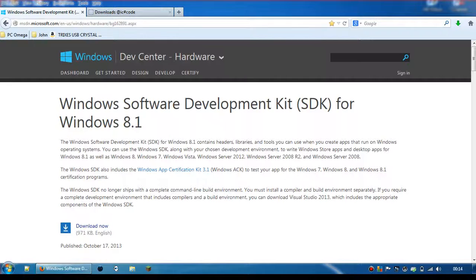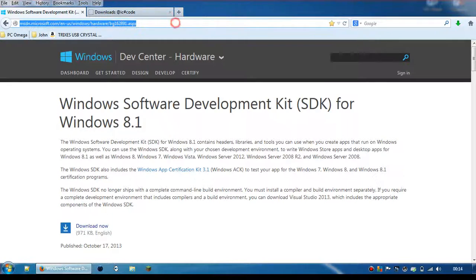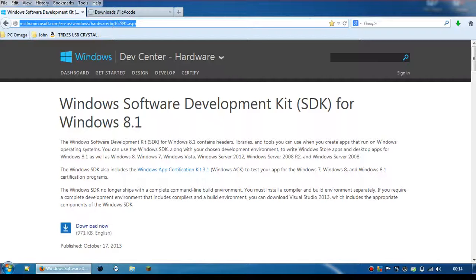Then, if you open up your browser and navigate to msdn.microsoft.com/en-us/windows/hardware/bg162891.aspx, you'll find the Windows Software Development Kit SDK for Windows 8.1. This also works with Windows 7 and Windows 8.